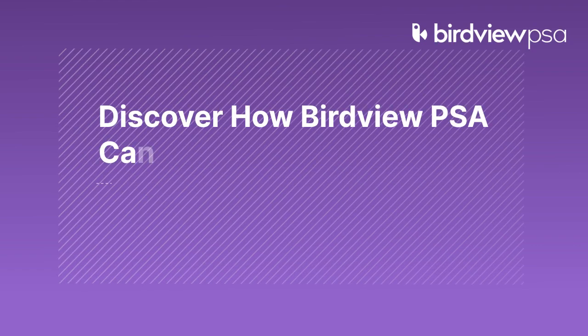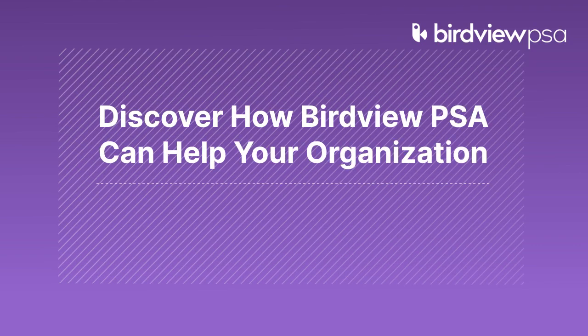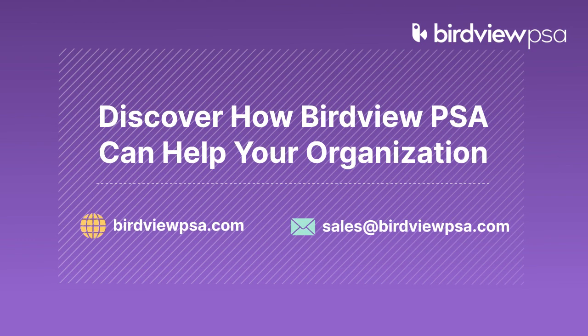Stay tuned for more innovative and seamless integrations at birdviewpsa.com.